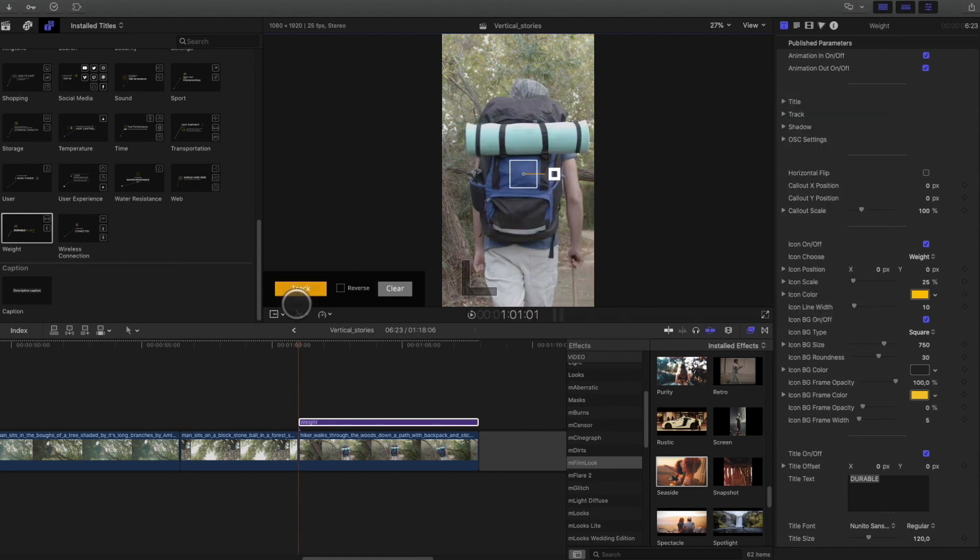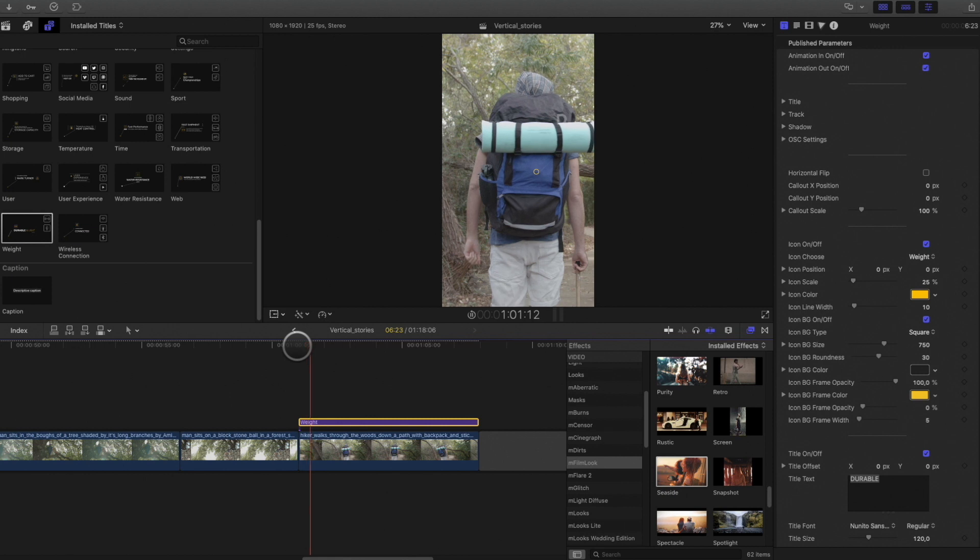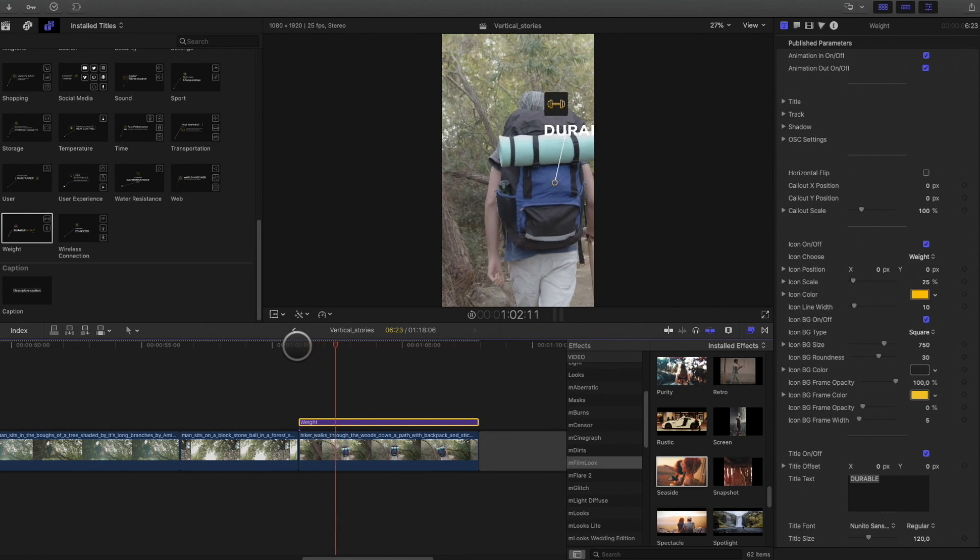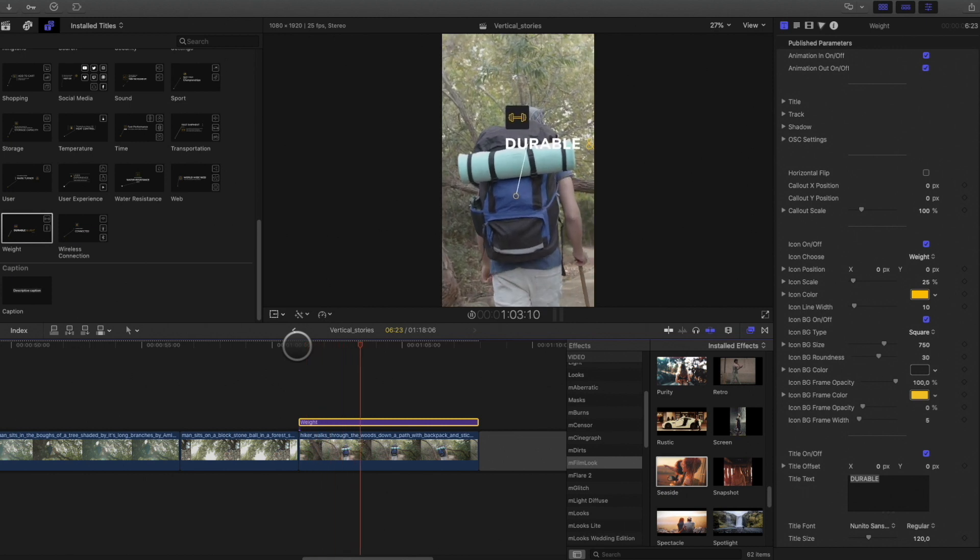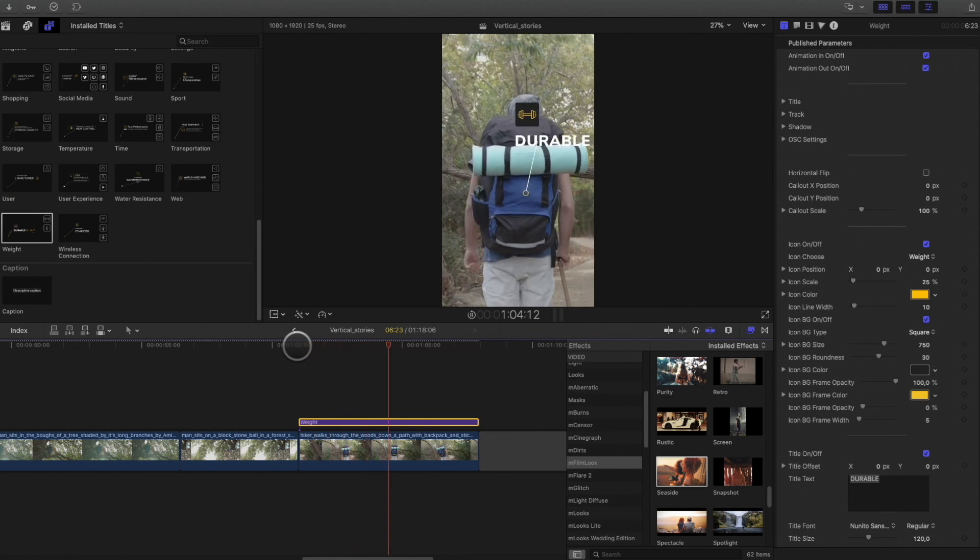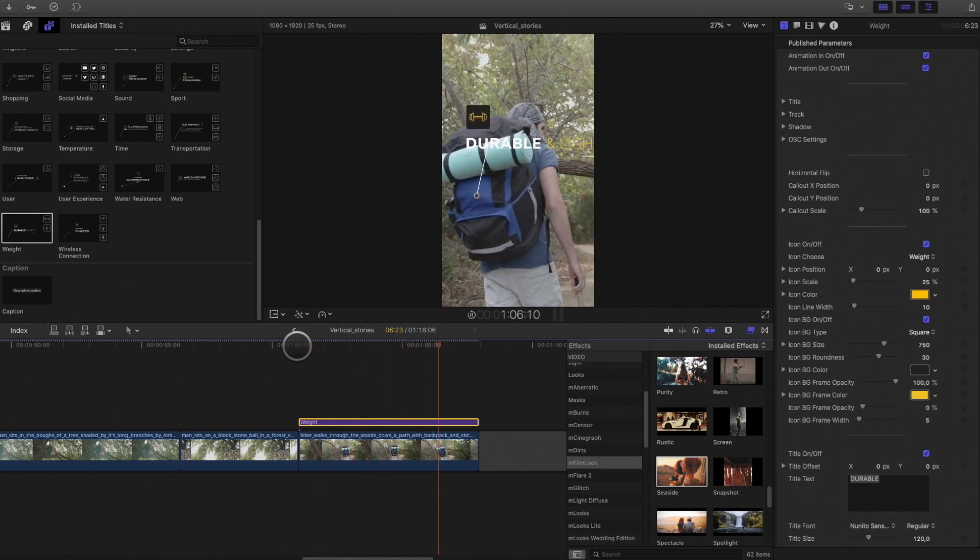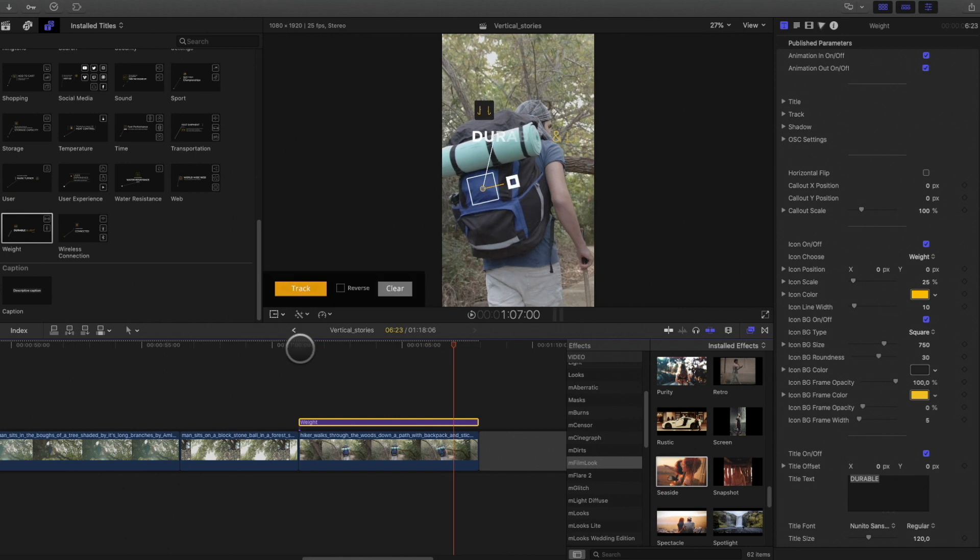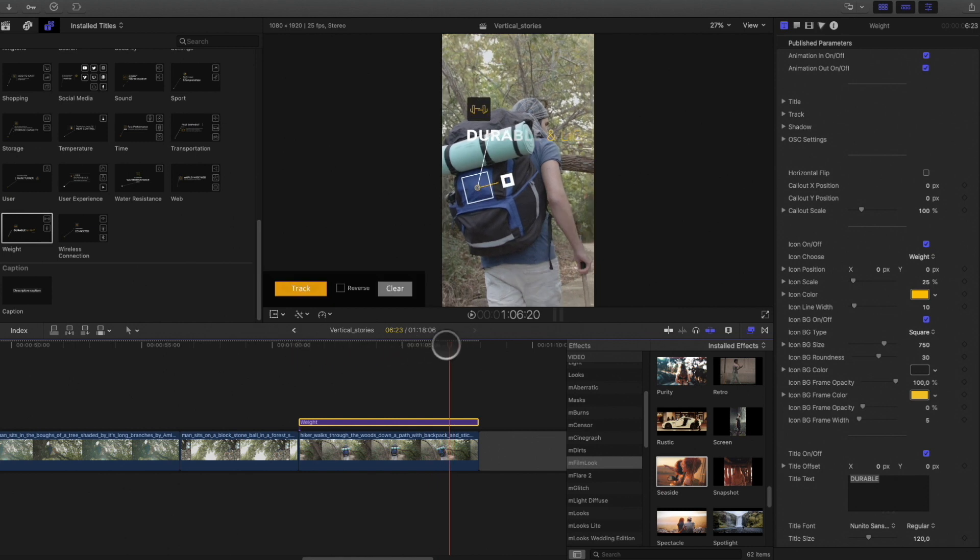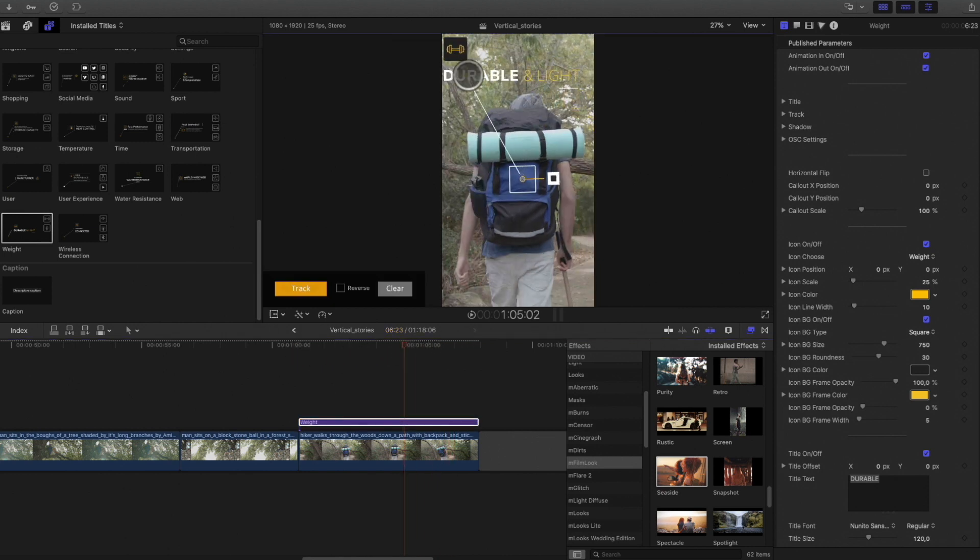So now, the analysis is done. We can check the result. Perfect. I will adjust the position of the title.